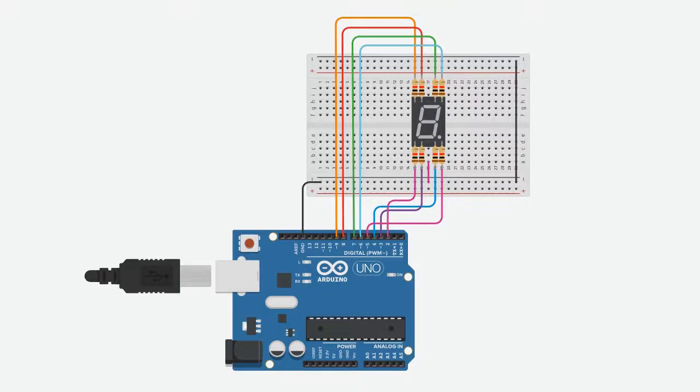Hey everyone, in this video we'll learn about seven segment displays. Seven segment displays consist of seven LEDs called segments and are arranged in the shape of an eight, as we can see here.